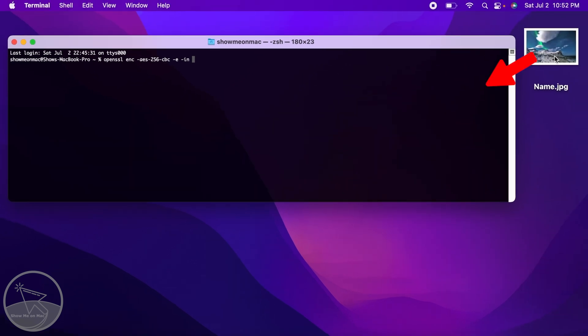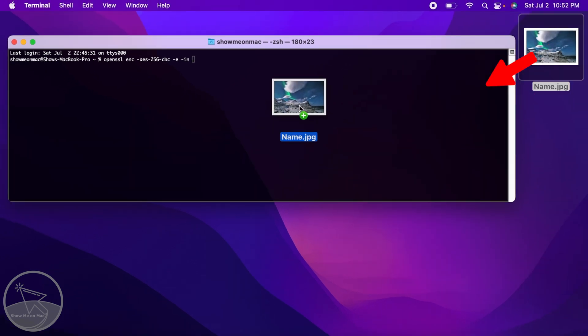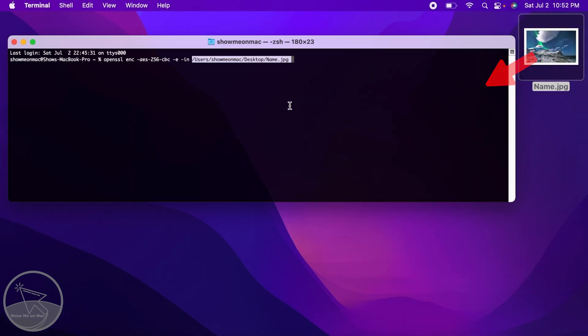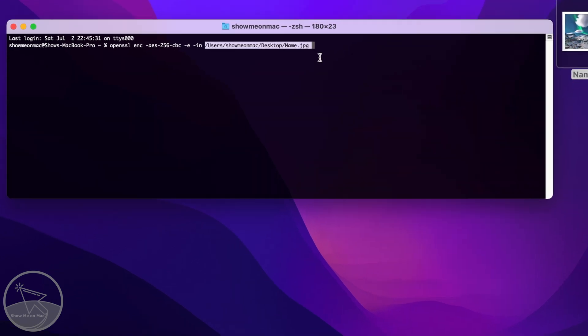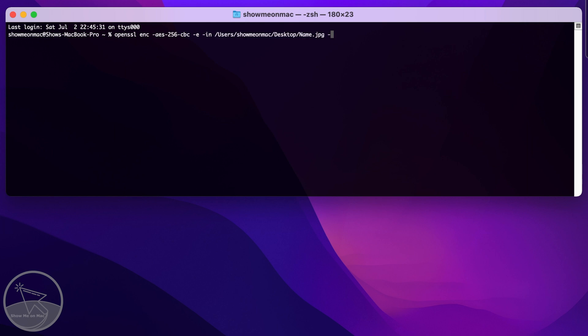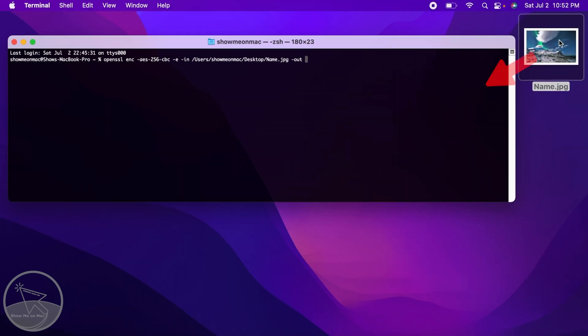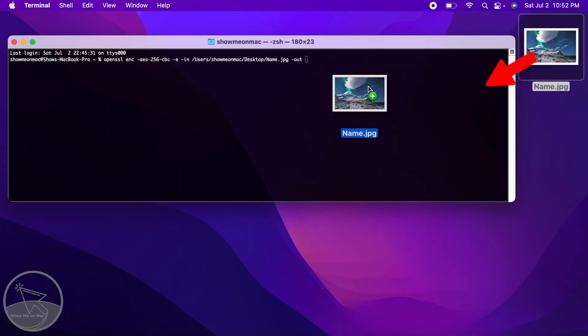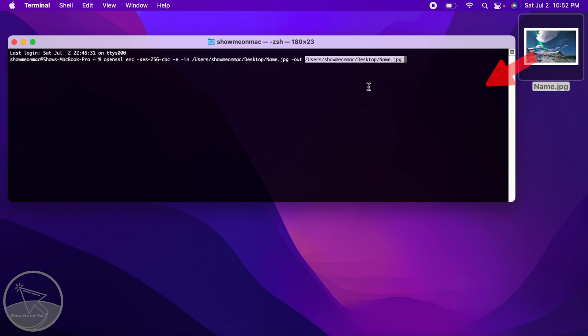Then drag and drop your file to the terminal window. Now type dash out space and again drag and drop your file to the terminal window.